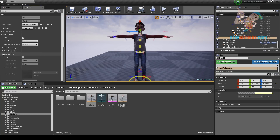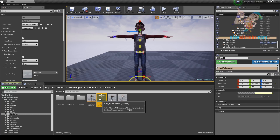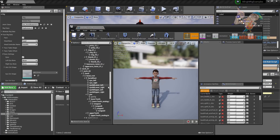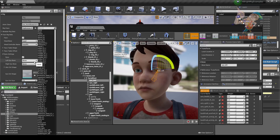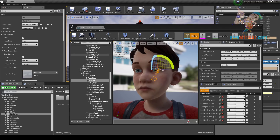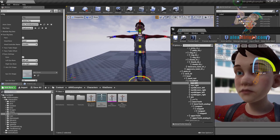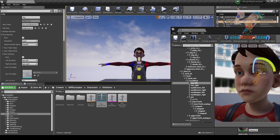Now we can go to eye settings and enable eyes. Here we need to specify eye bone names. Let's open our skeleton. Here I have eye_left bone that drives the eye. Eye left. The same for the right eye — eye_right. Let's recreate the rig. Now we can see the eye controllers.